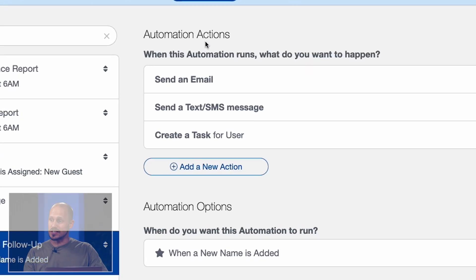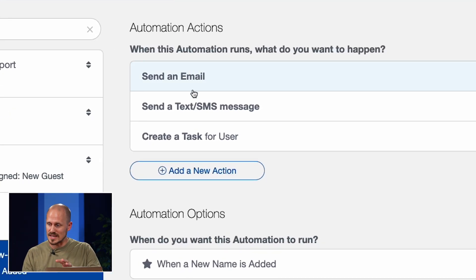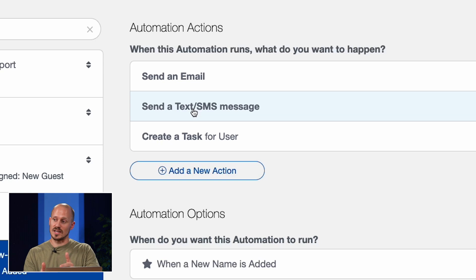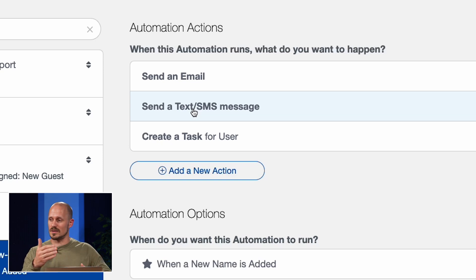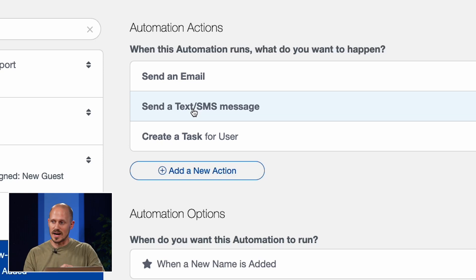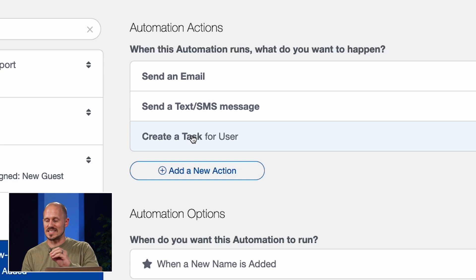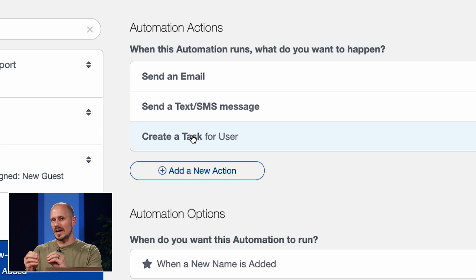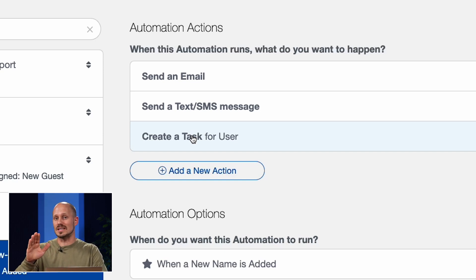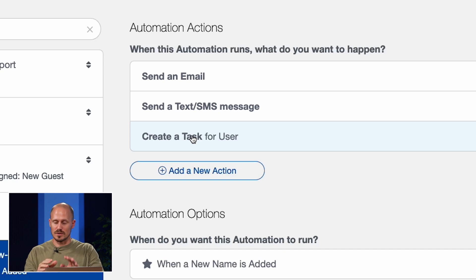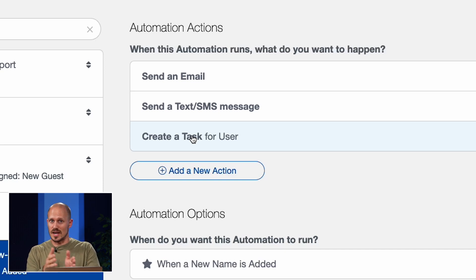In this automation, it sends an email to that guest and a text message thanking them for coming last week and inviting them to return next week. But it also creates a task for another leader at the church to reach out to them later in the week. It even has all the information that leader needs, like their name and their phone number.